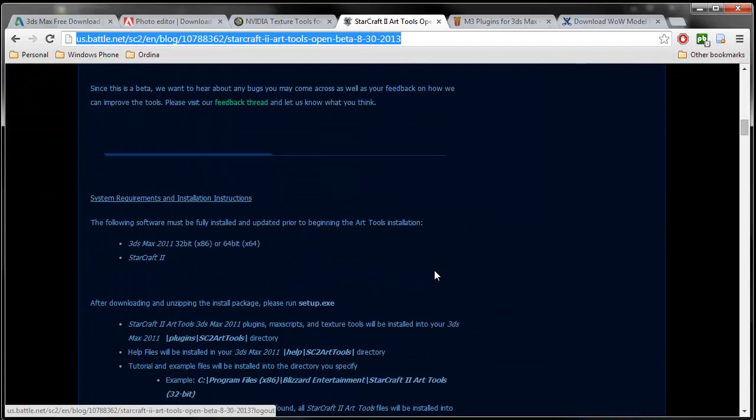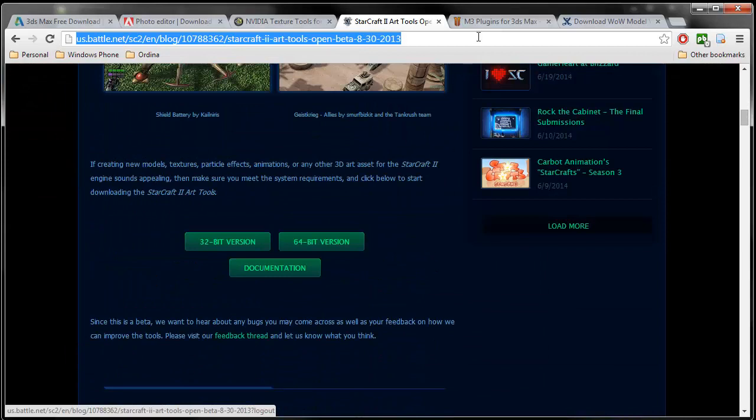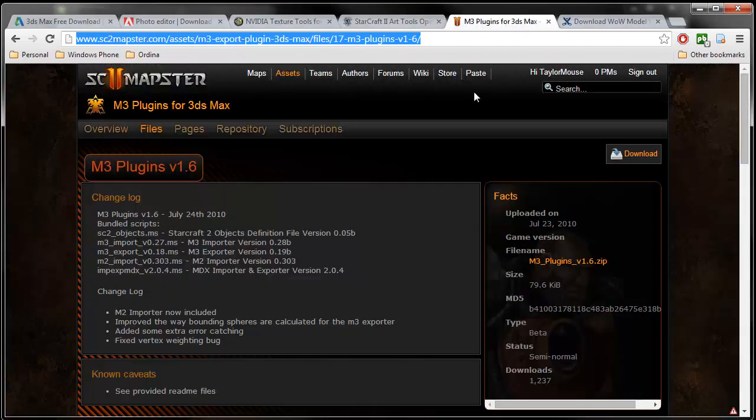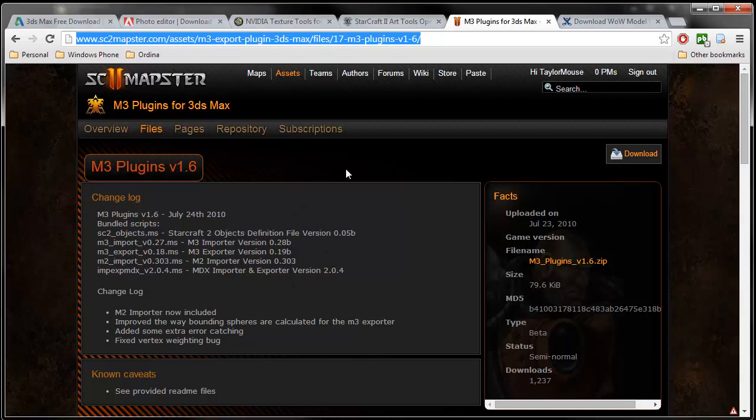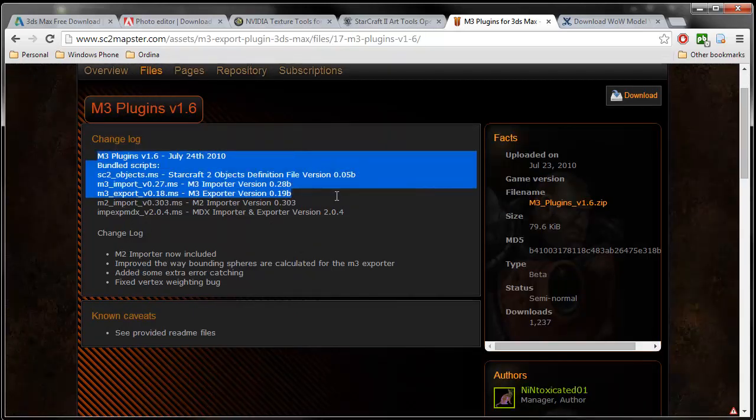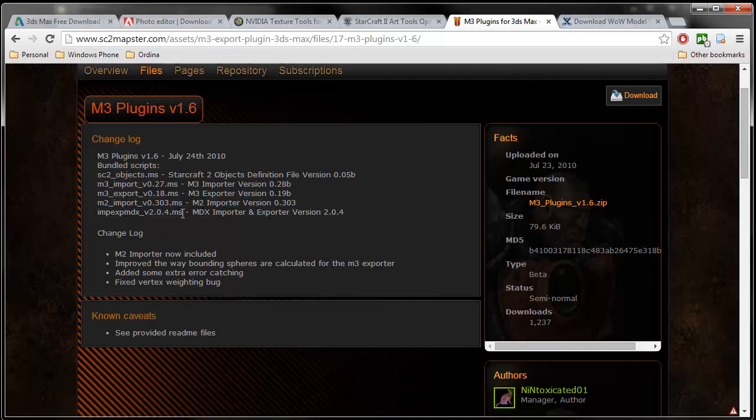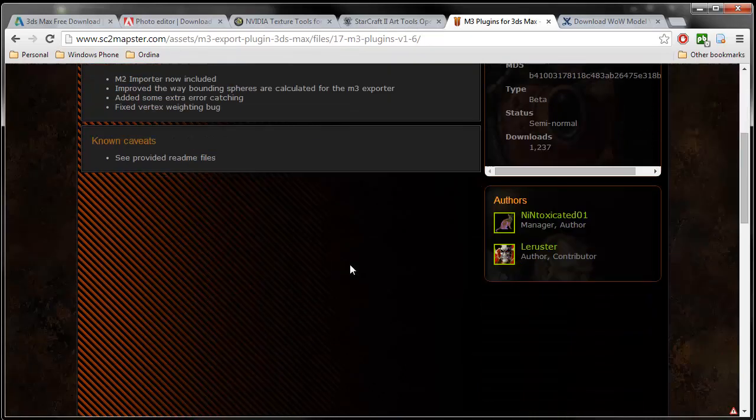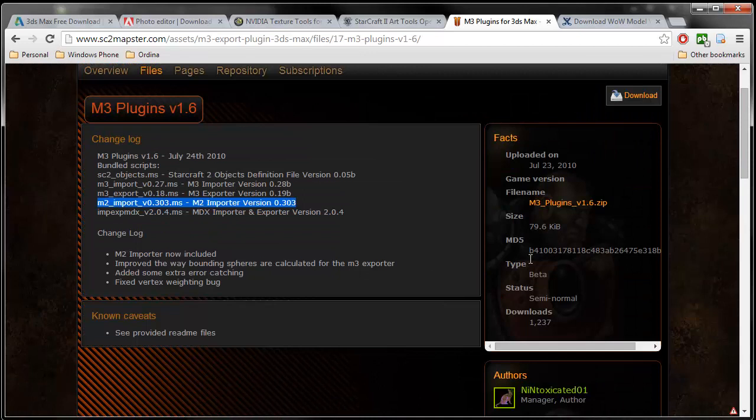The M2 import script that we're going to use is part of the M3 plugins version 1.6. We're not actually going to use all of these, we're just going to use the M2 import from the bundle. So you need to download the complete zip file, extract it, and put it in your startup folder of your 3D Studio Max.